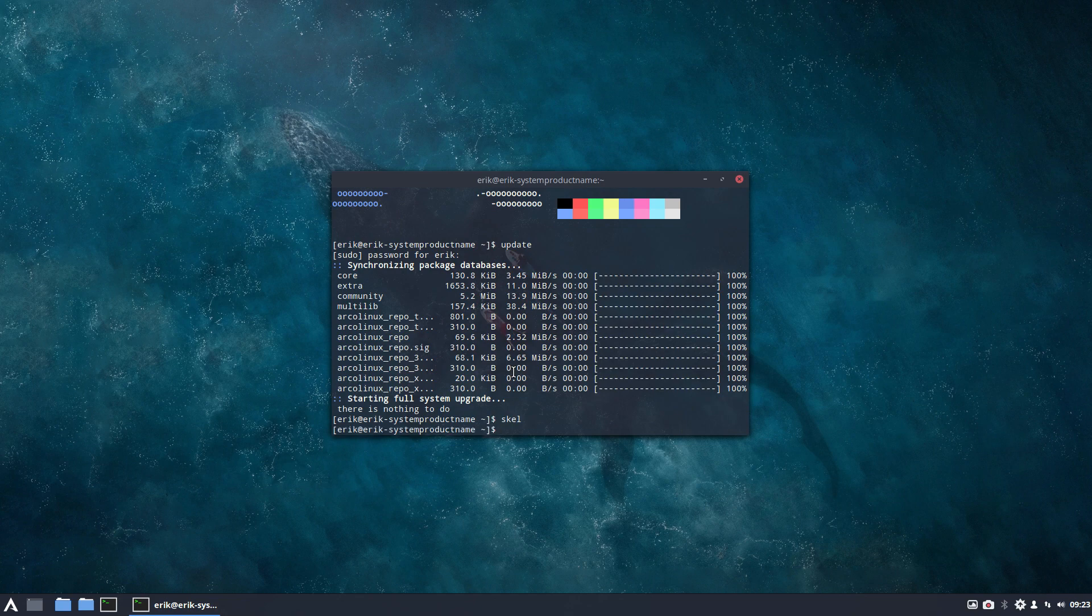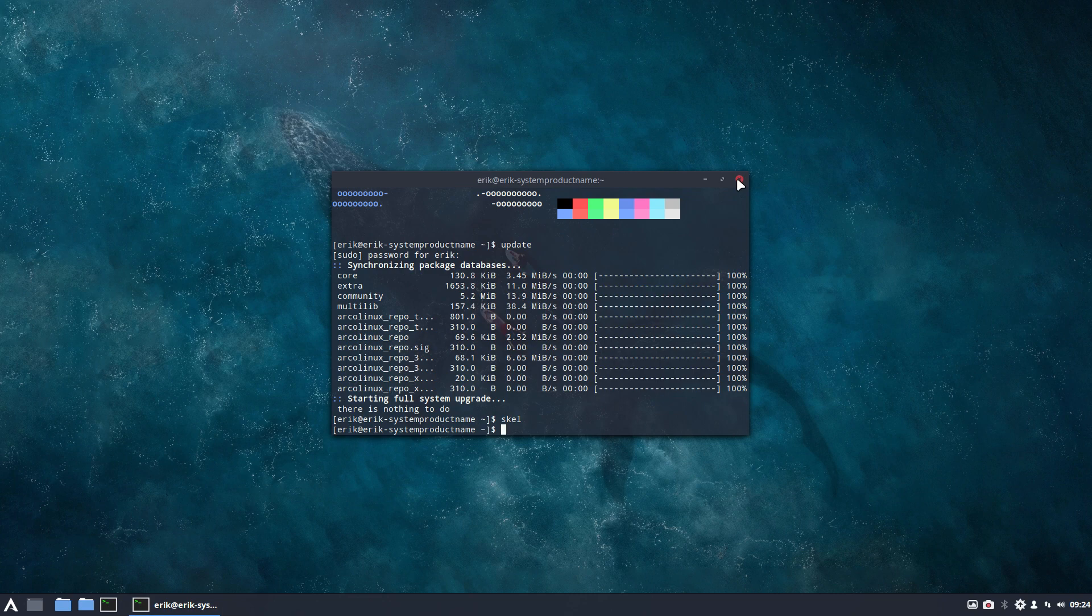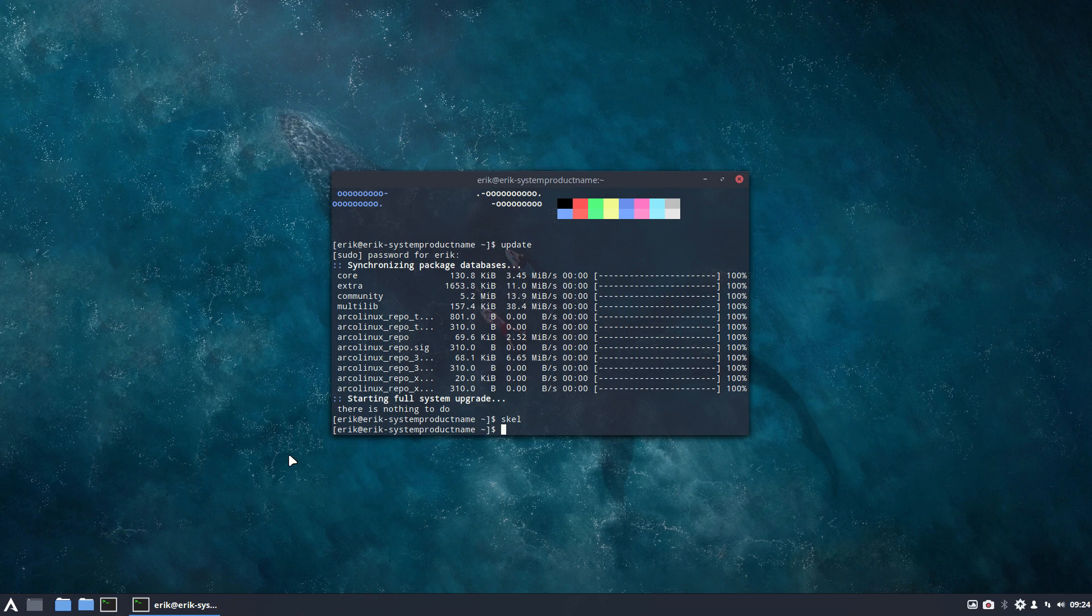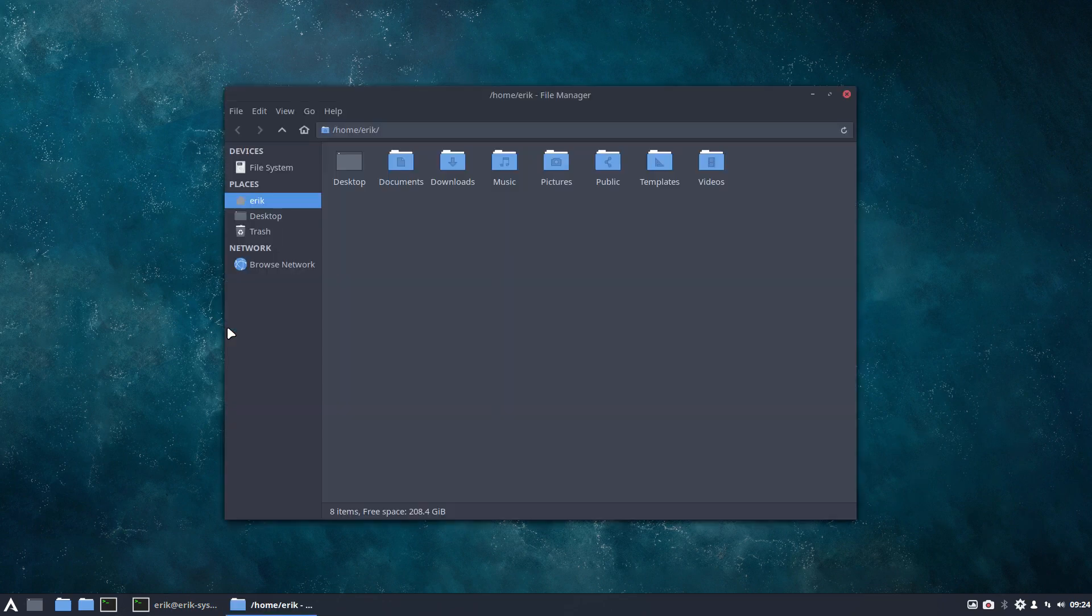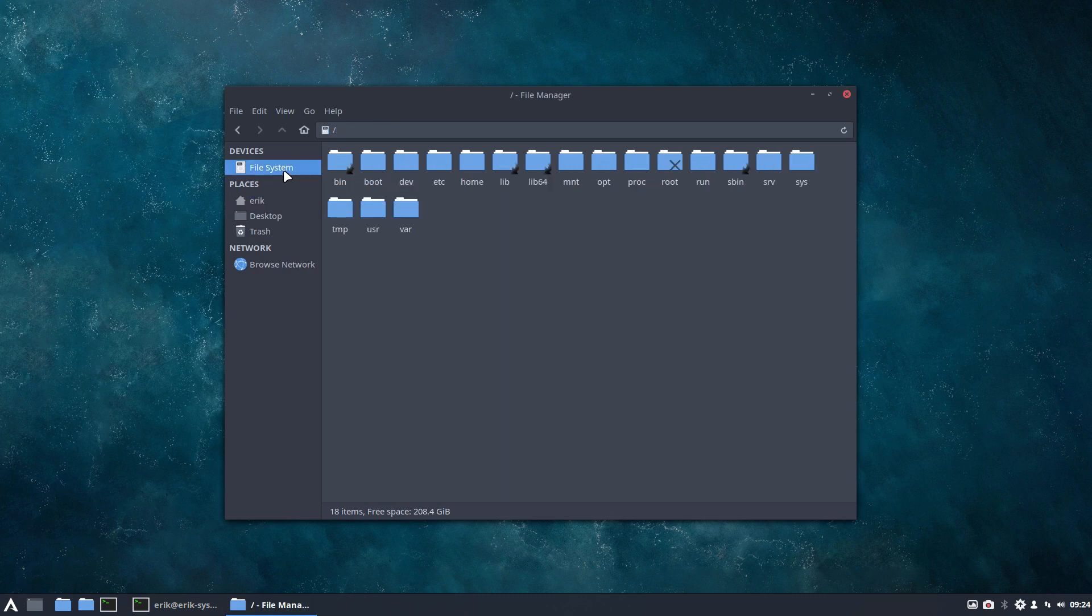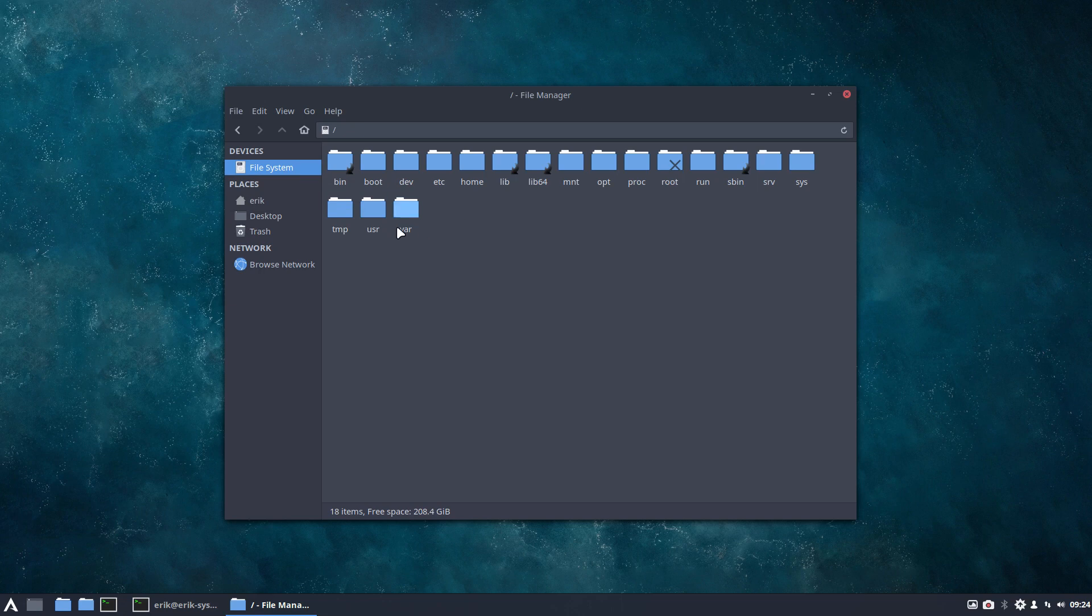And then the point is we need to change also when we go out, when we log out, which I can't do, I'm recording. When you log out, you'll see the standard cursor again. Now why is that? Because there is something specific, and it's also explained on arcolinux.com in the category cursors.